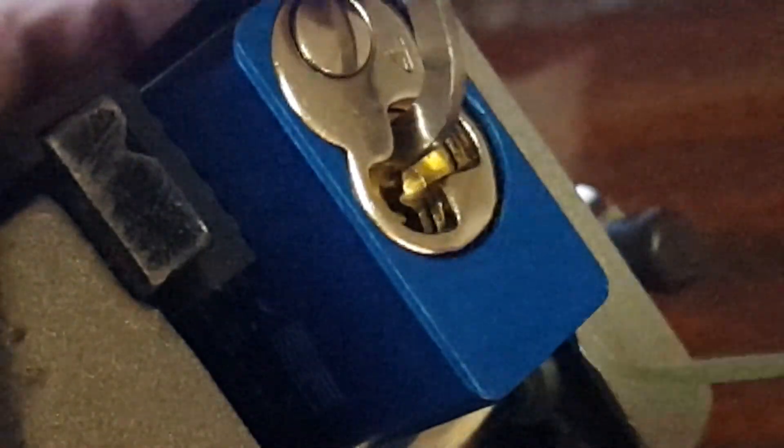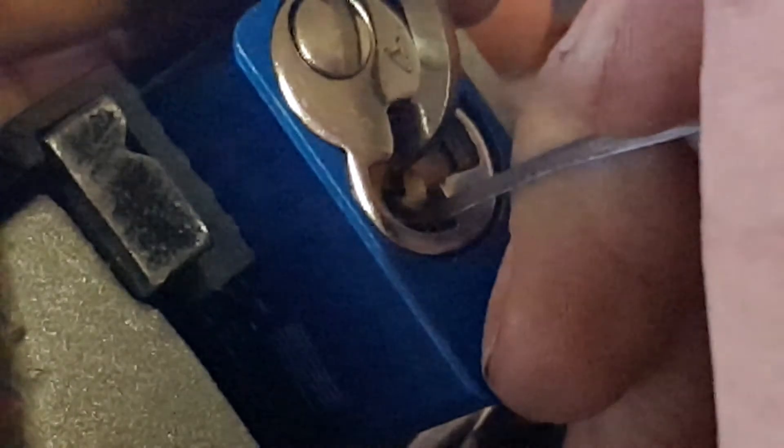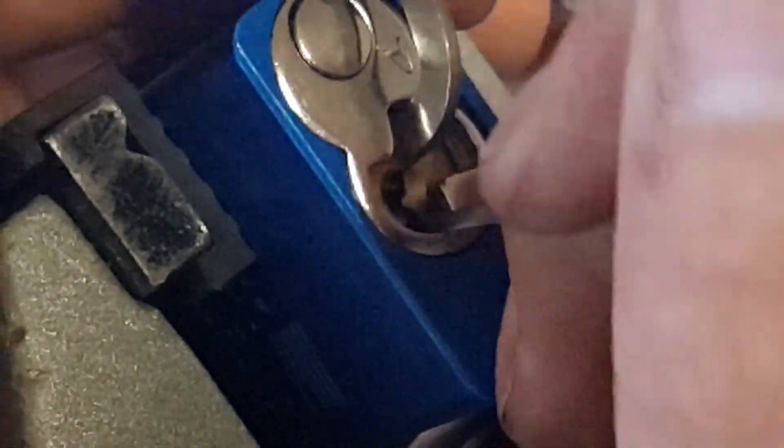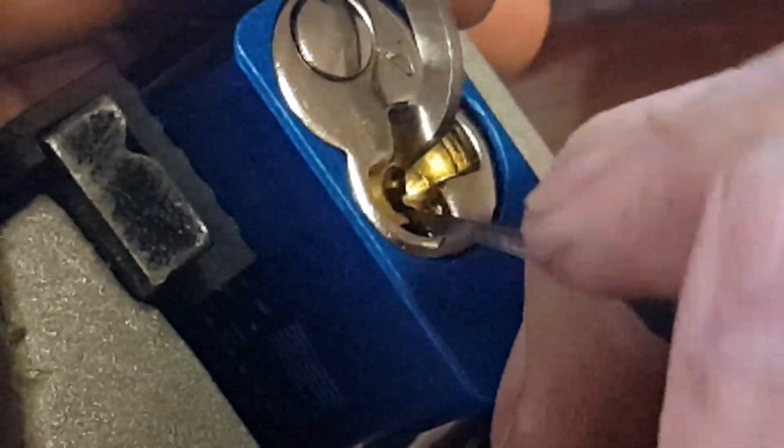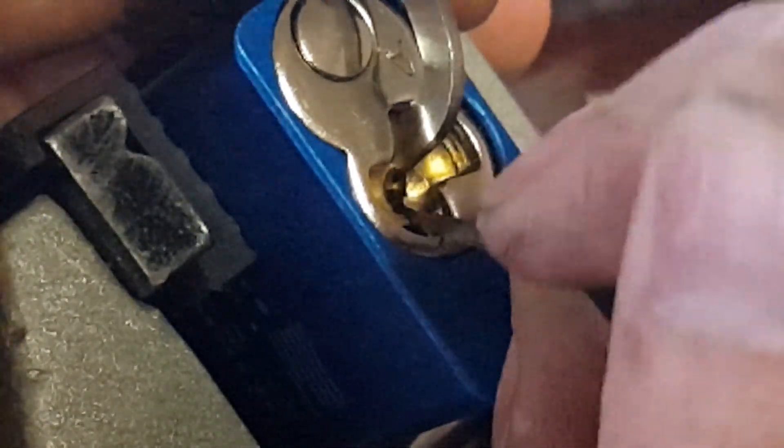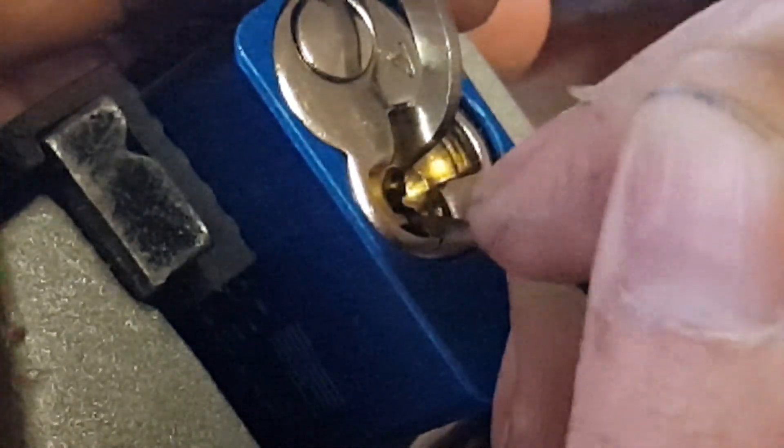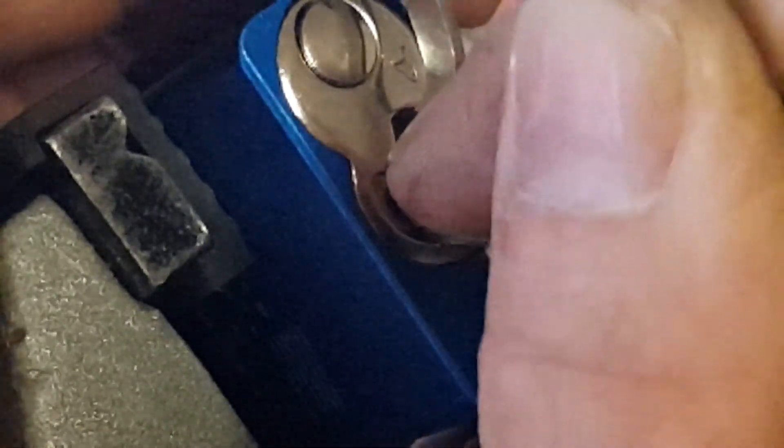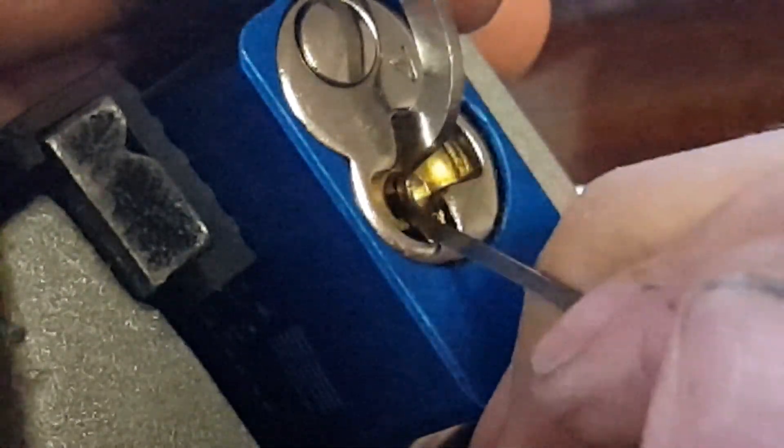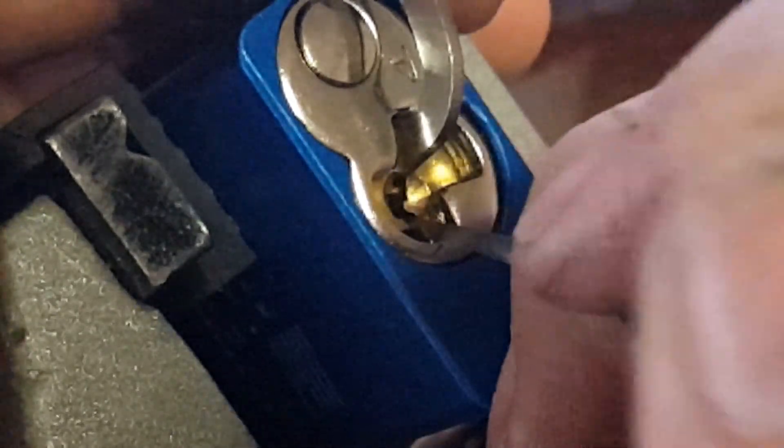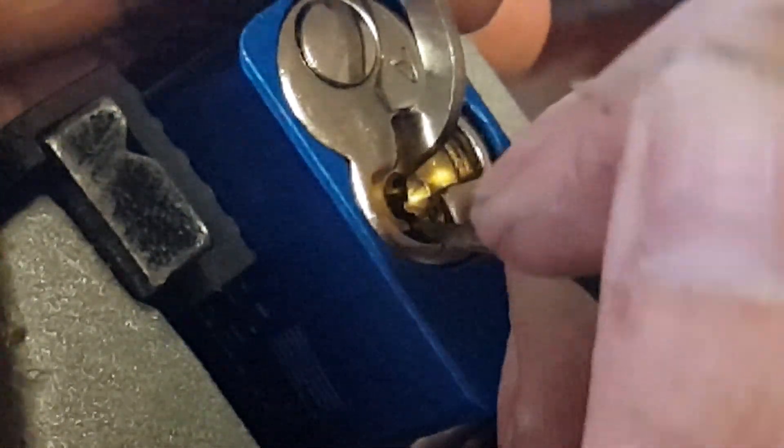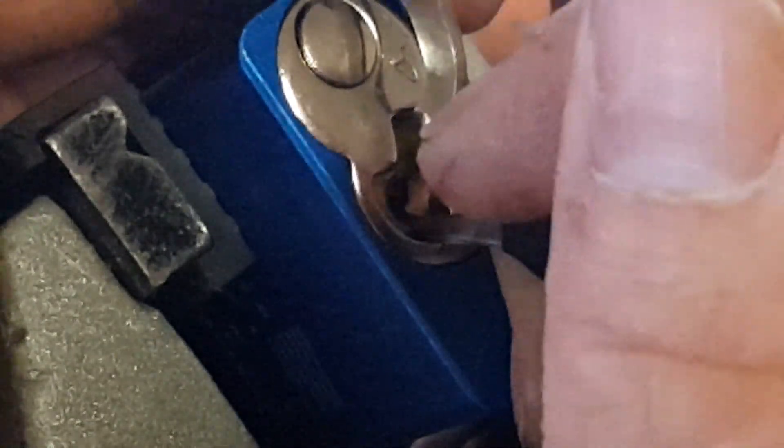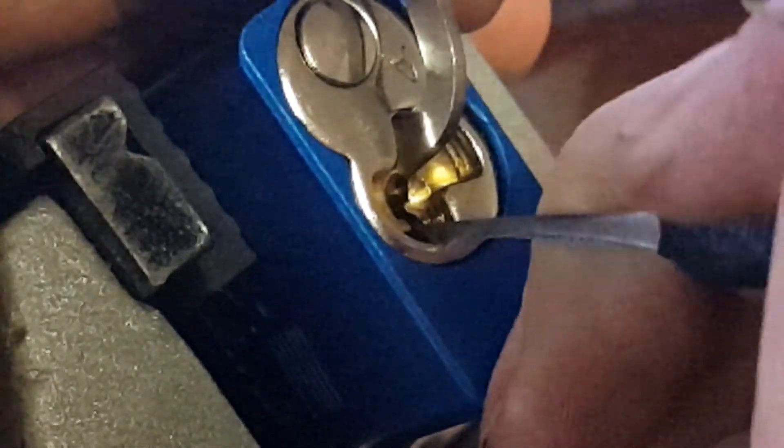Okay, let's see if we can't get into this booger. Nothing on one, nothing on two, nothing on three, she clicks on four, nothing on five, nothing on six. Nothing on one, nothing on two, nothing on three, three clicks on four, nothing on four, nothing on six.